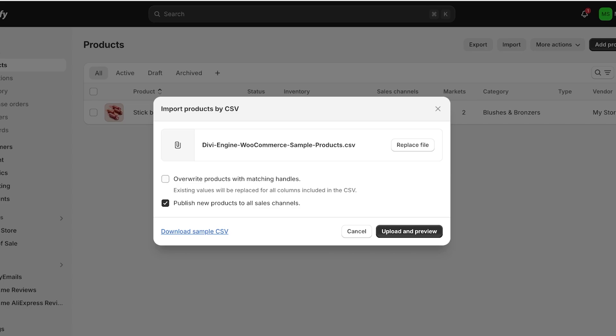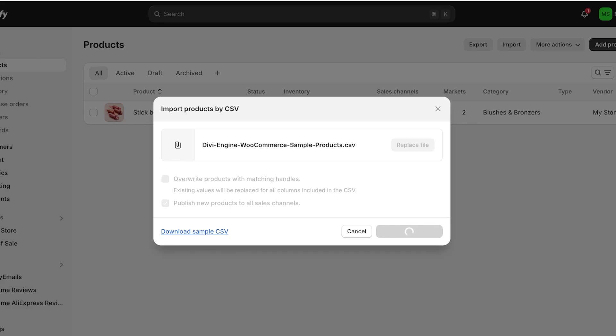Once you do that you will have two options: either you can override products with matching handles or publish new products to all sales channels. If you choose the first option, then the existing values would be replaced in all columns included in the CSV. That means the products entered in the CSV will be written as the real product. If there are two products—one you might have already added in Shopify versus one in the CSV—that have the same product title, then the one in the CSV is going to be published and your original product would be removed. I'm just going to keep the second option and then click on Upload and Preview.